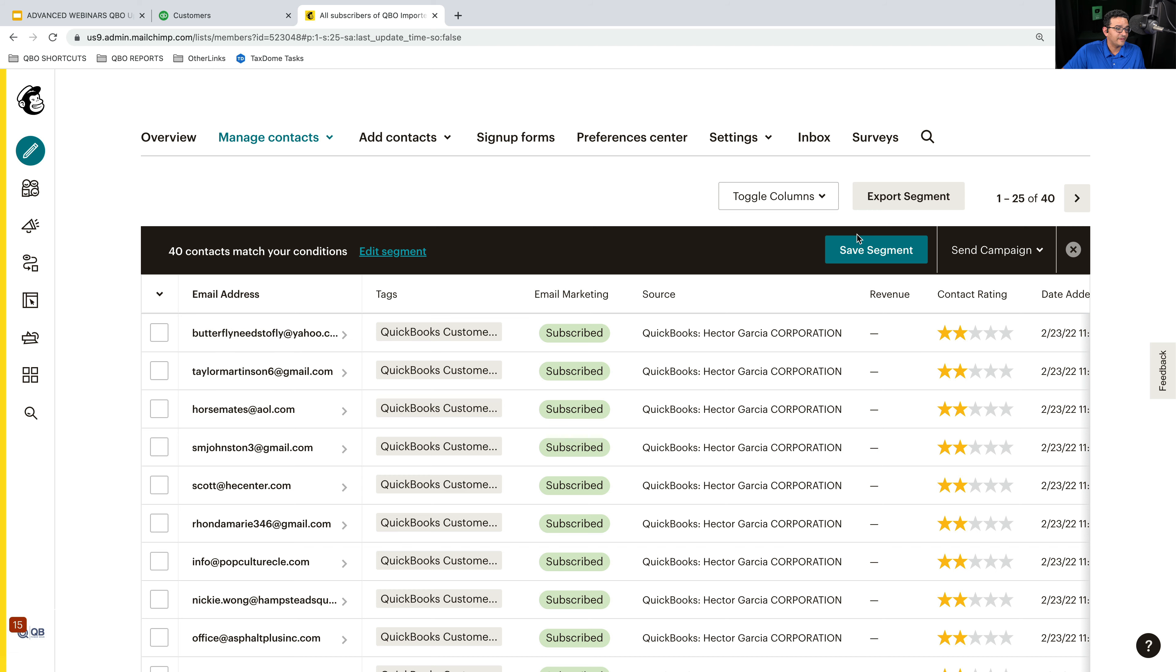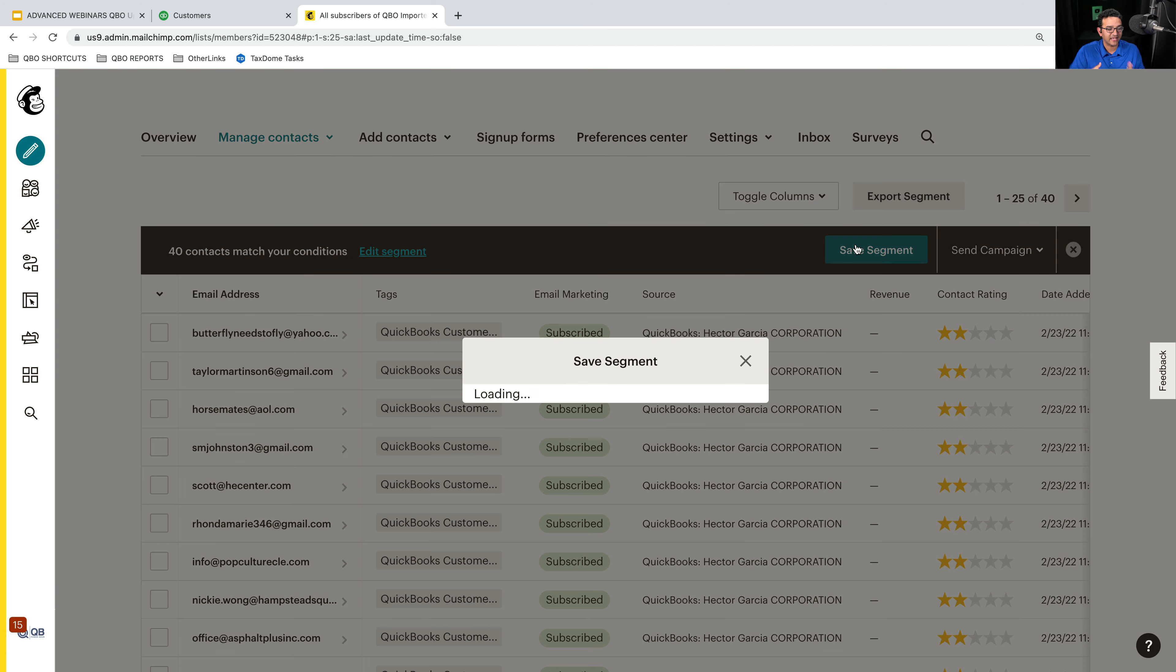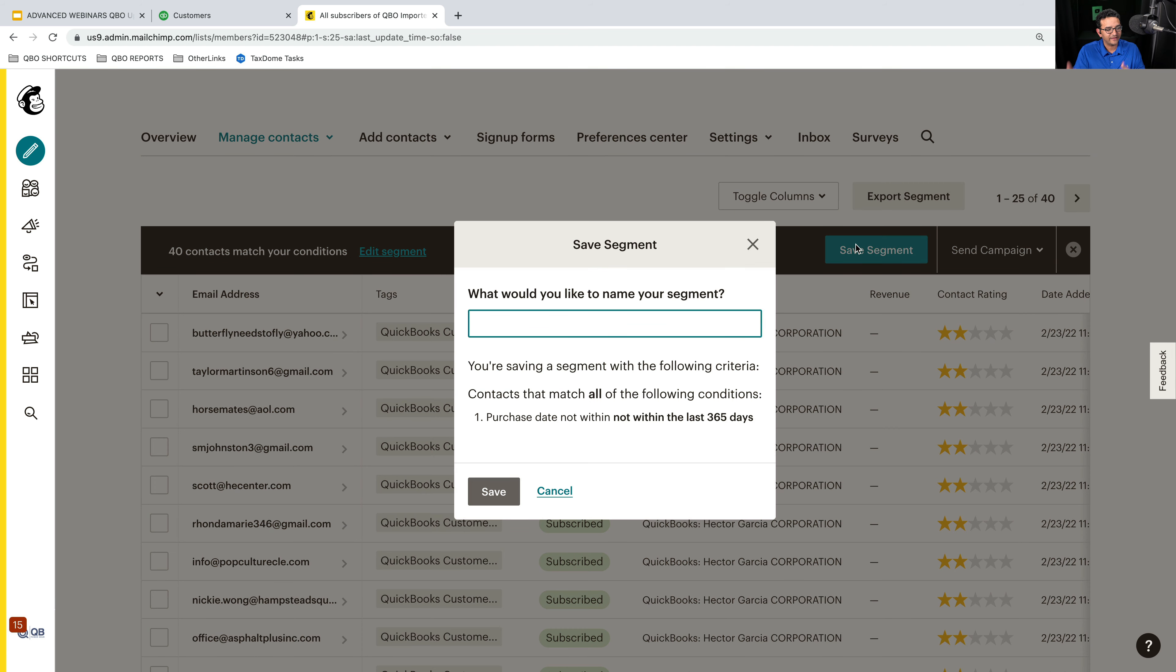But yes, this is just really, really, really cool, I think. It's really, really cool.